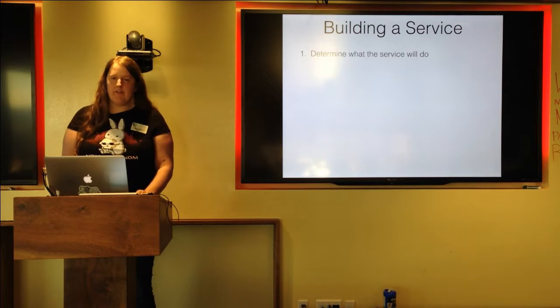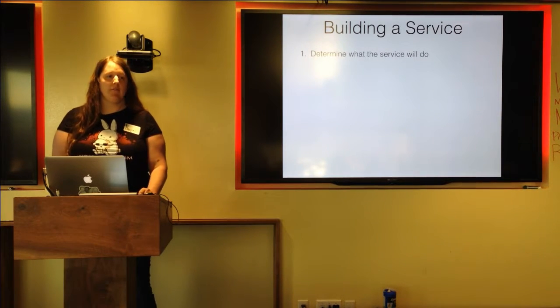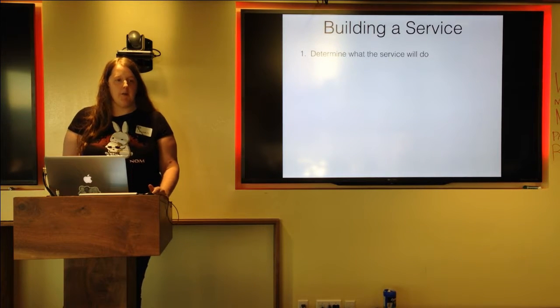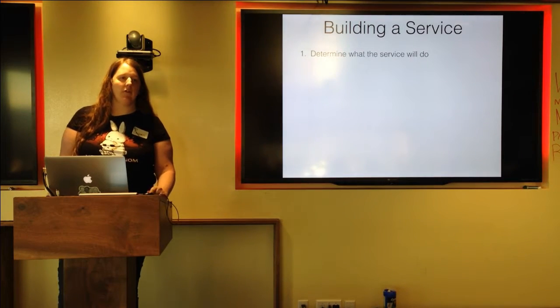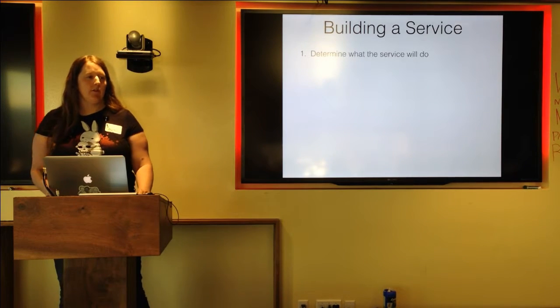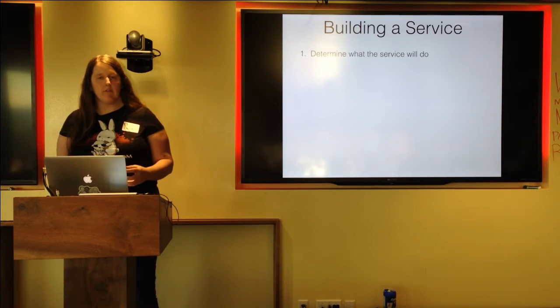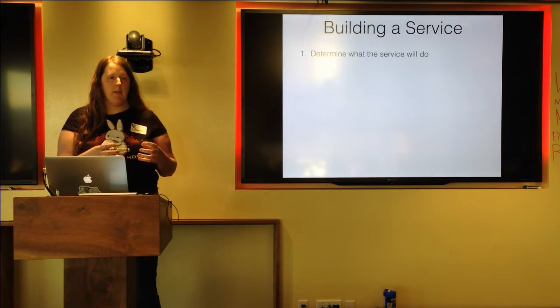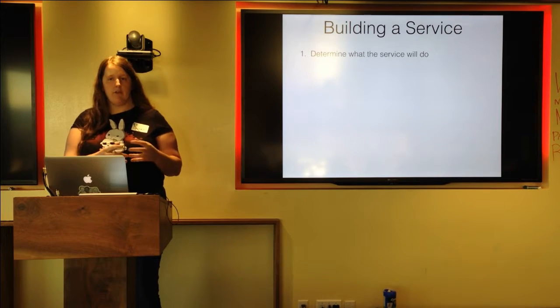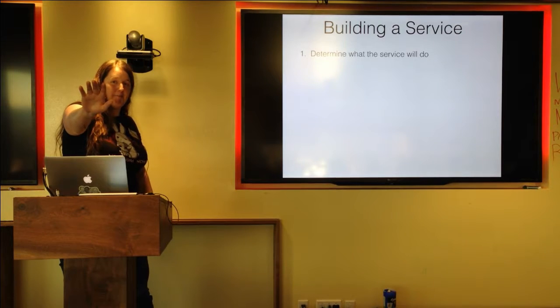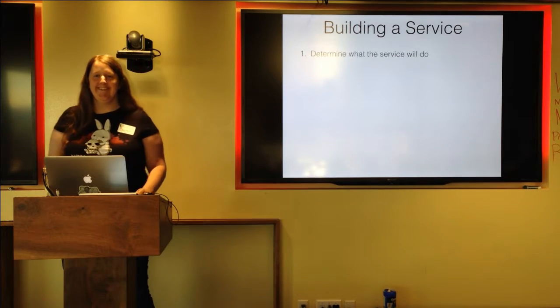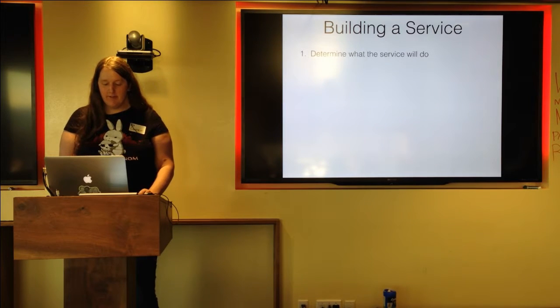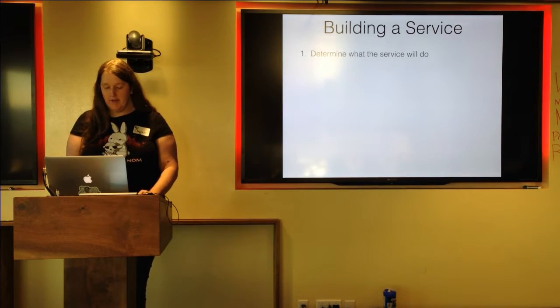The first step in building a service or extracting a service is determining what the service is actually going to do. If you already have your application set up, you know where the pain points are. You know where you need to improve performance or where you're making the most change. So those points of contention are the best places to look to extract a service. I'm sorry if I'm not looking over to this side of the room. There's an amazing glare over there. So the first step is to determine what the service is actually going to end up doing.